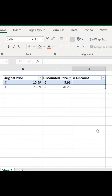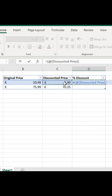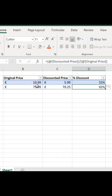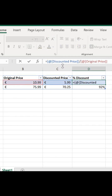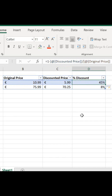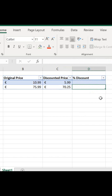The formula is simple enough. What we do is divide the discounted price by the original price, which gives us in the first example 55 — so we're paying 55% of the original price. To find out our discount, we do one minus 55%, which is 45%. Now let's look at our second example.